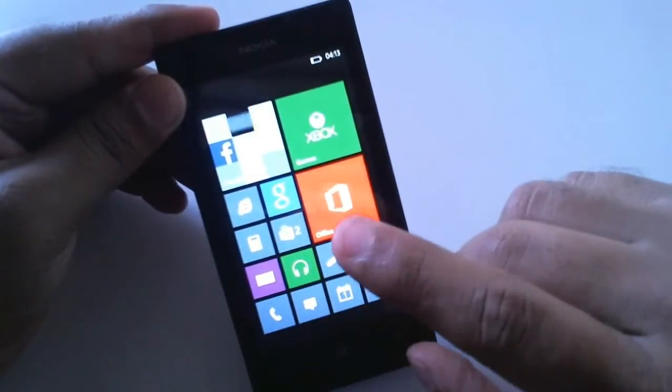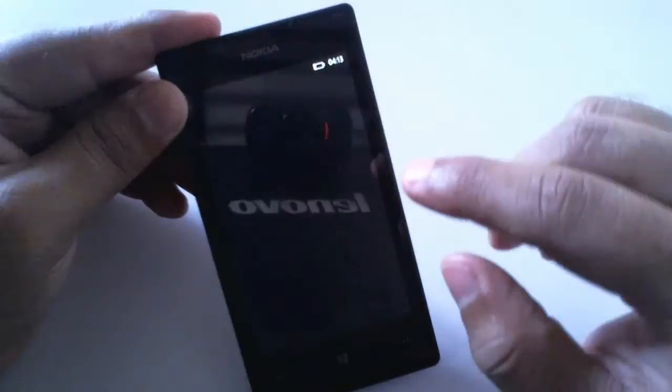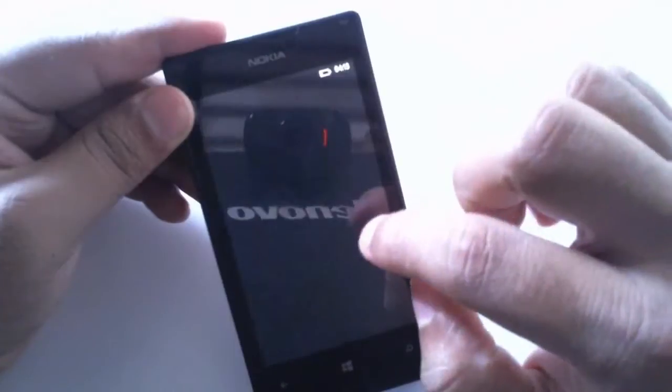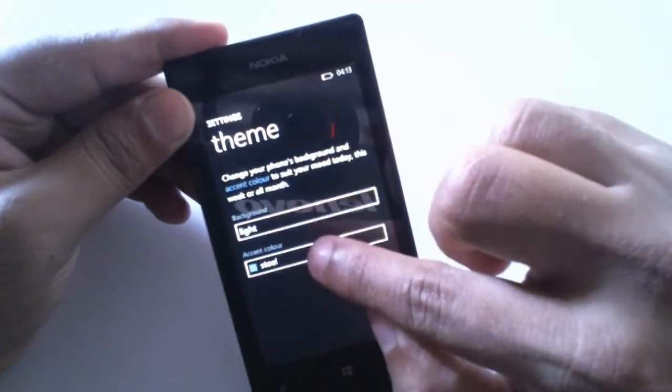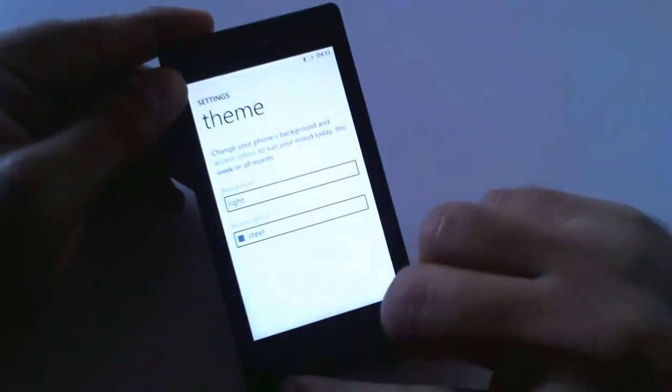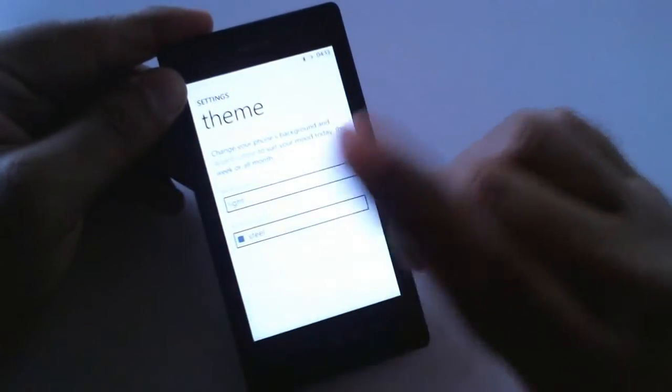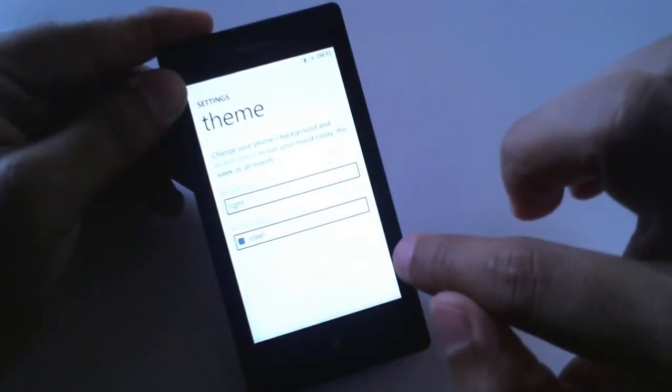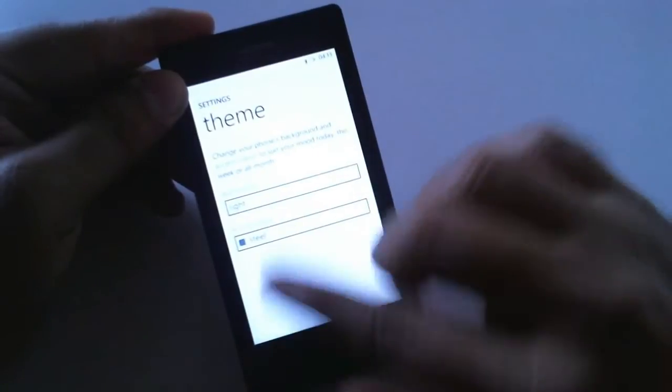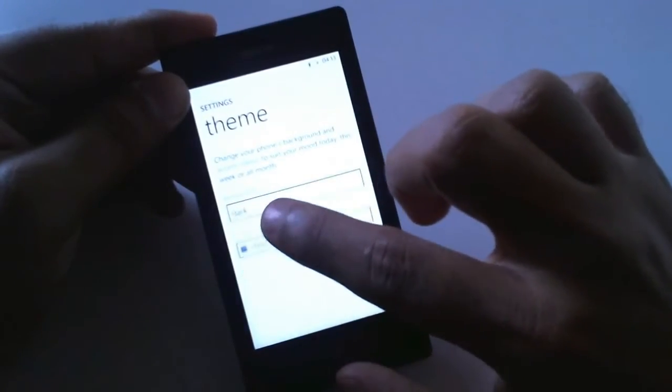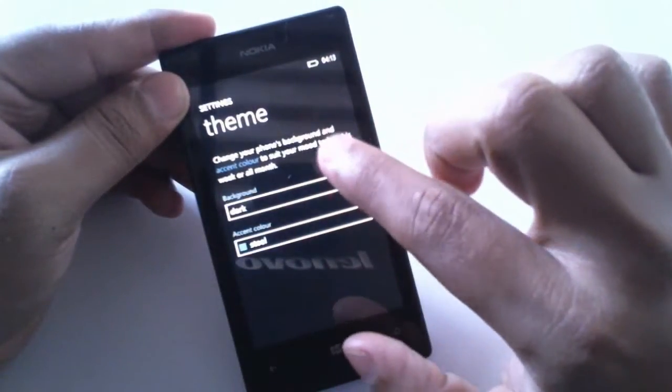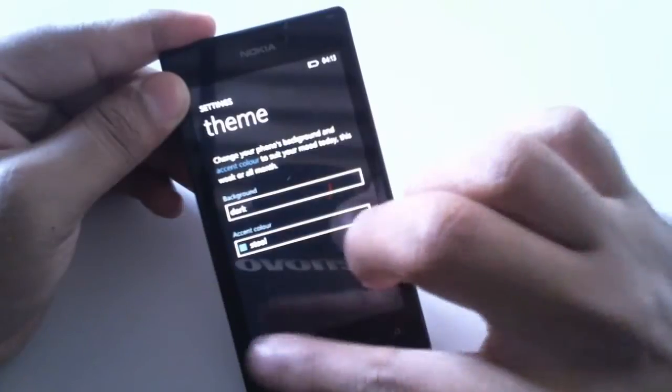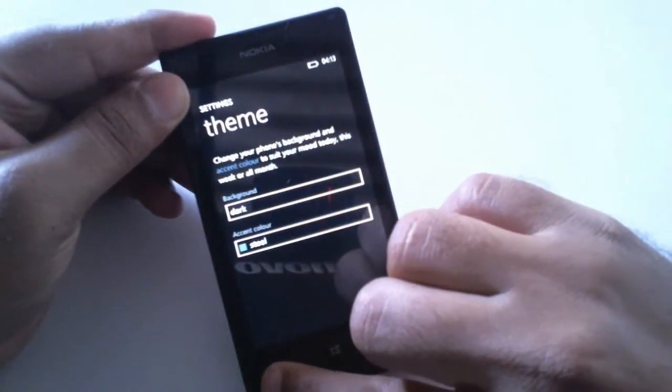First thing I would say is go to settings and you have themes here. If you turn this to light, the screen gets brighter and looks good, but it eats up all your battery because every pixel is lit up. I suggest you go with the dark theme, so that only the pixels which are in white color are lit and all the black pixels are turned off. That'll save your battery.